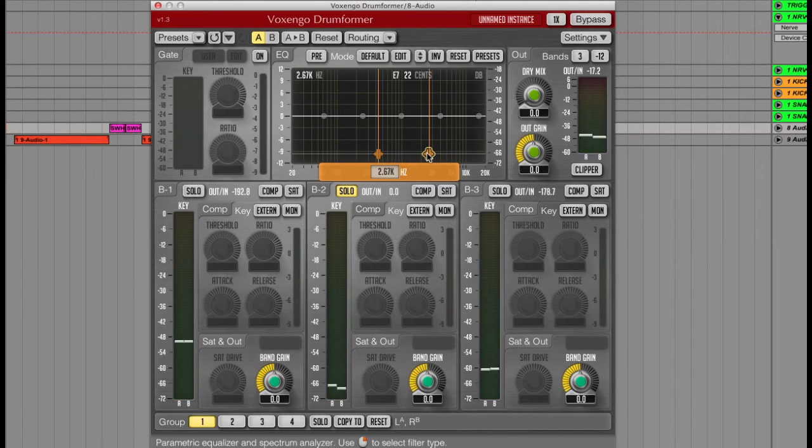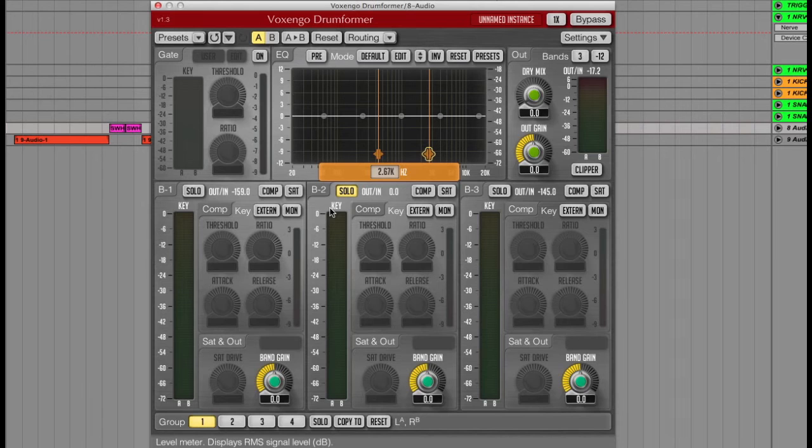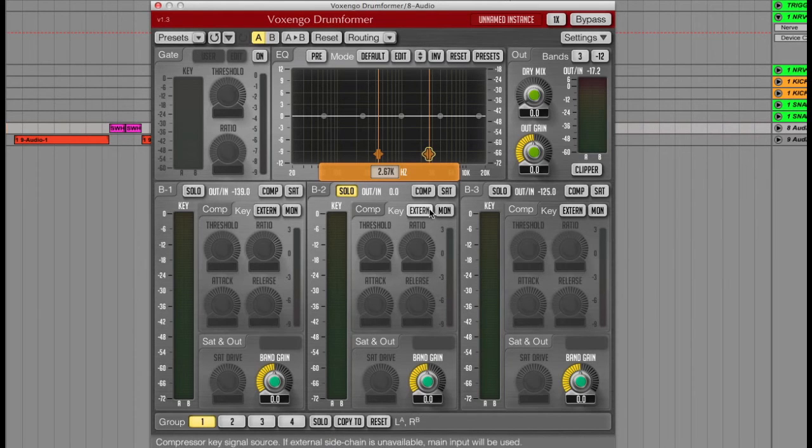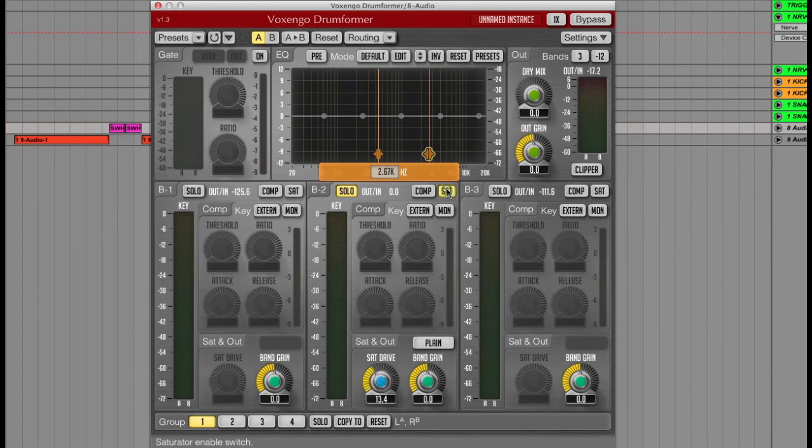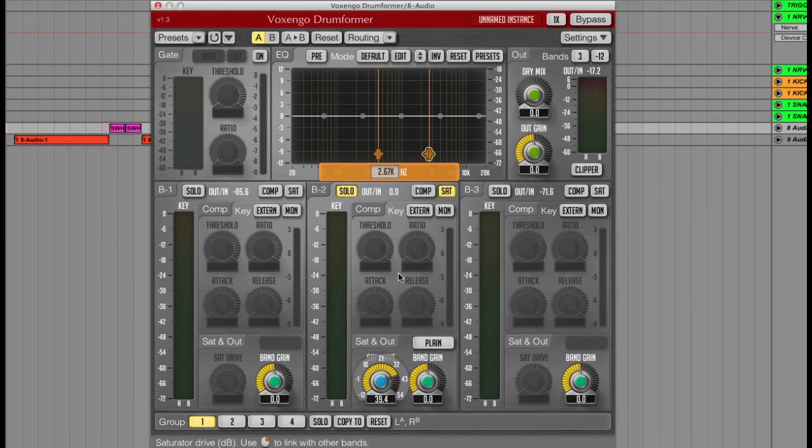Having the multiband option in a compressor like this makes room for some more creative techniques too, like only saturating the mid band by activating the saturator and increasing the drive to around 40. Then you can get some great sounding lo-fi drums like this.